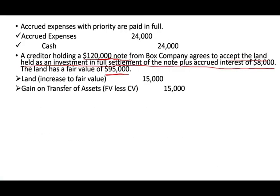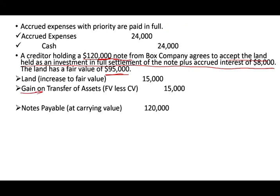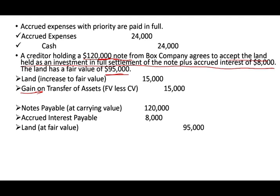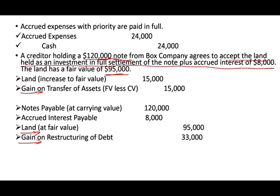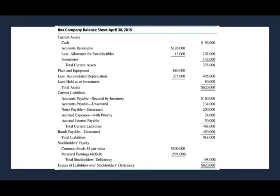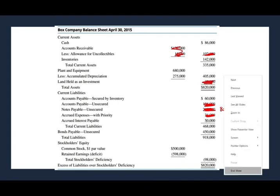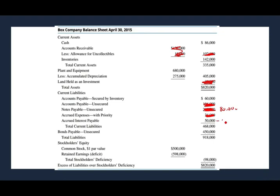The journal entry: debit land $15,000 and credit gain on write-up. Then debit the note for $120,000, debit accrued interest payable $8,000, credit land at fair value of $95,000, and credit the gain of $33,000. After this transaction, $120,000 of the notes payable is gone, the land is gone, and the accrued interest payable is reduced by $8,000 — now only $42,000 remains. We also book a gain which is increasing retained earnings toward zero.